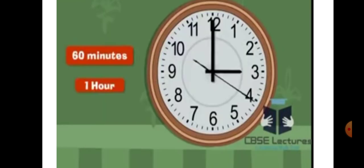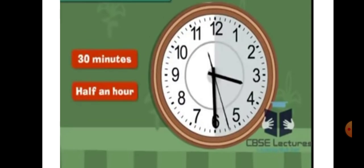Now see how to read time. We just learned that there are 60 minutes in one hour. One hour is completed when the minute hand completes one full circle from 12 to 12. One hour is equal to 60 minutes, which means there are 30 minutes in half an hour. When the minute hand completes half a circle from 12 to 6, half an hour is completed.